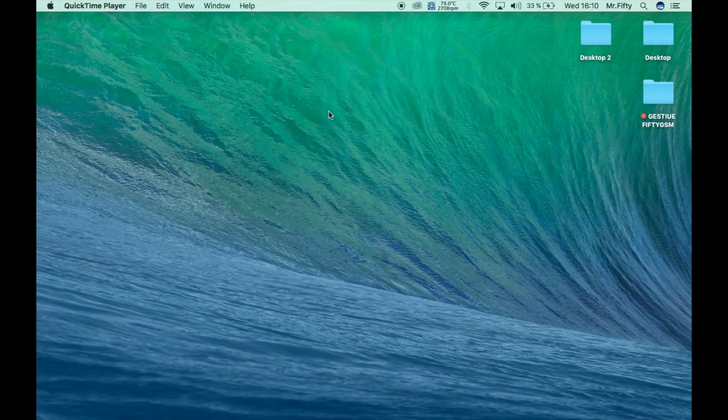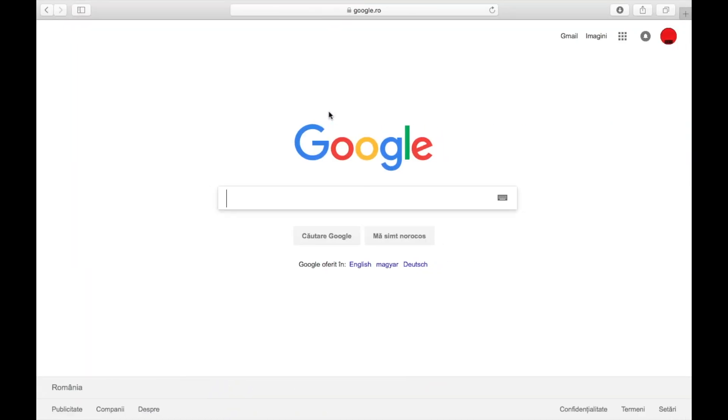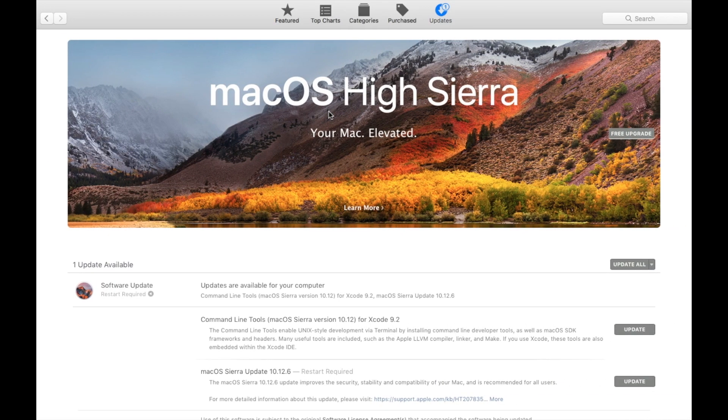Hi guys, I'm Mr. 50 and today I'm going to show you how you can play Fortnite on your MacBook computer. If you have a MacBook Pro or a MacBook Air, there are a few easy steps, even if you don't use your MacBook at all.